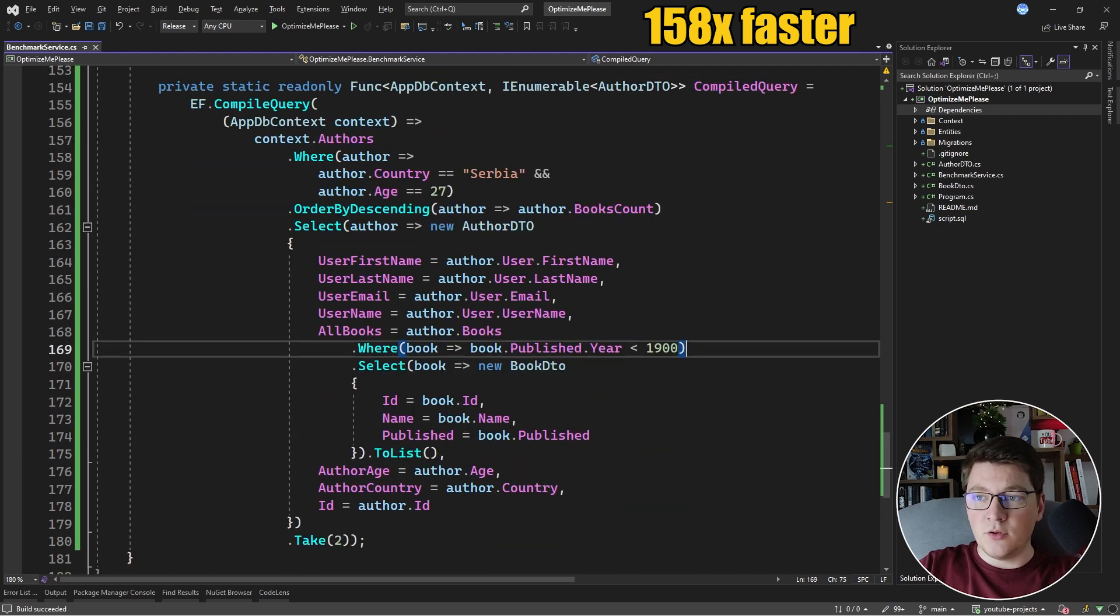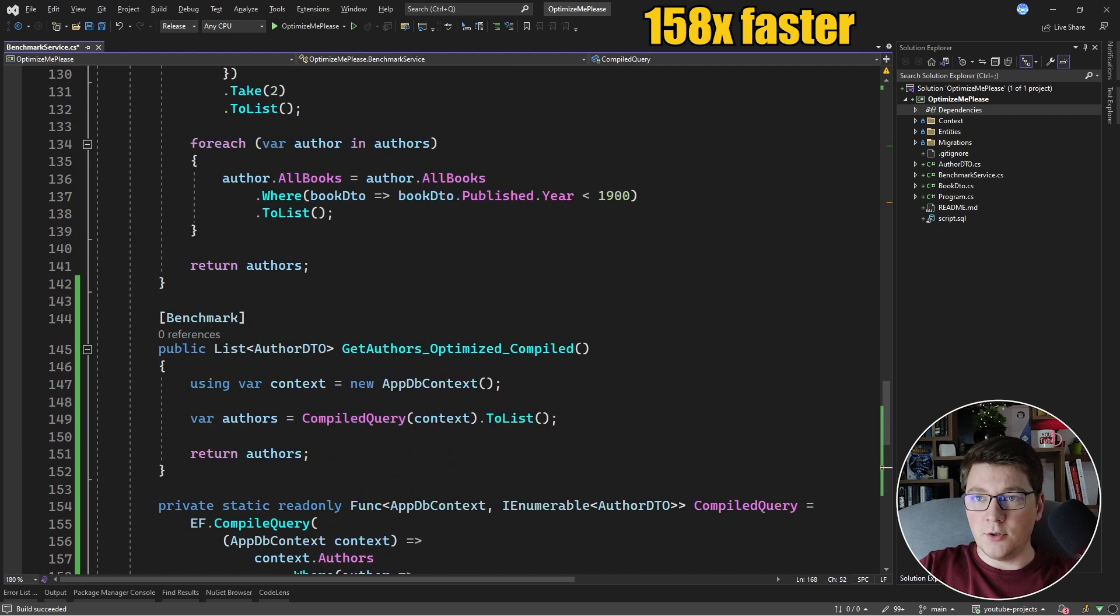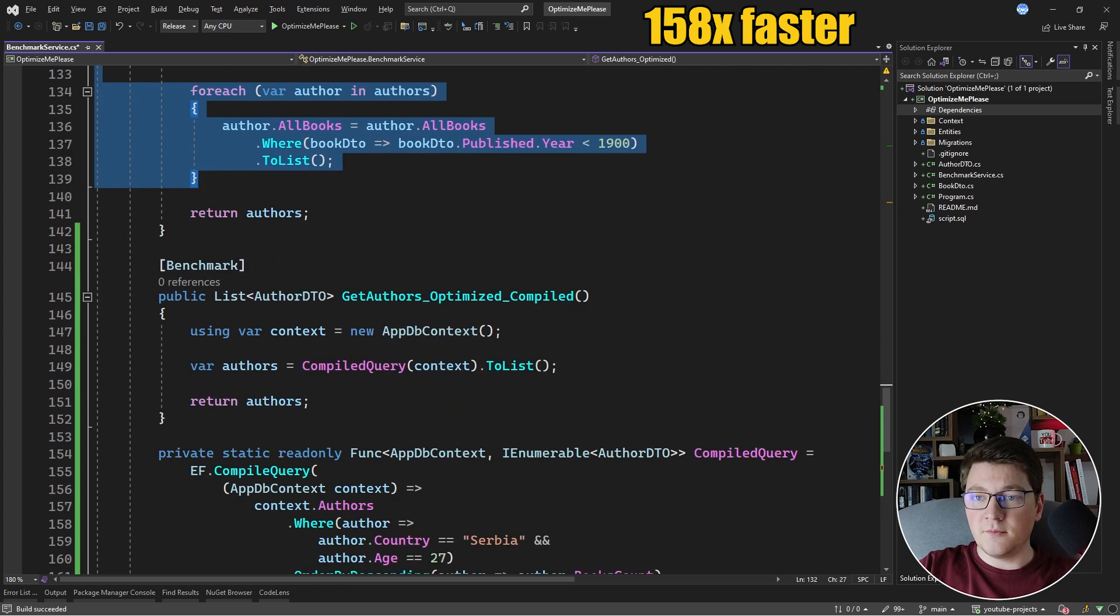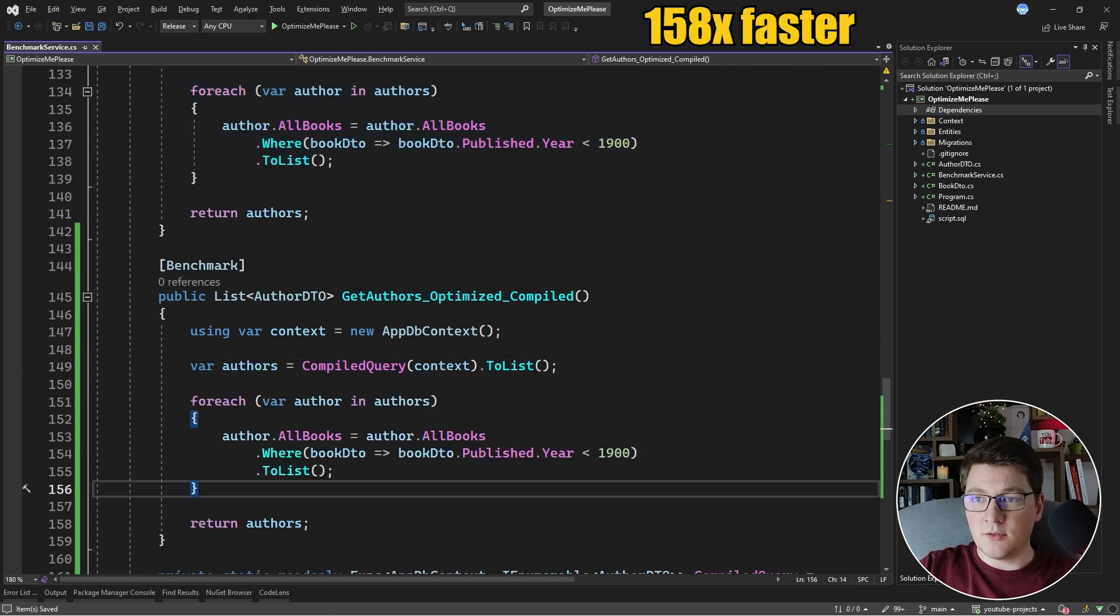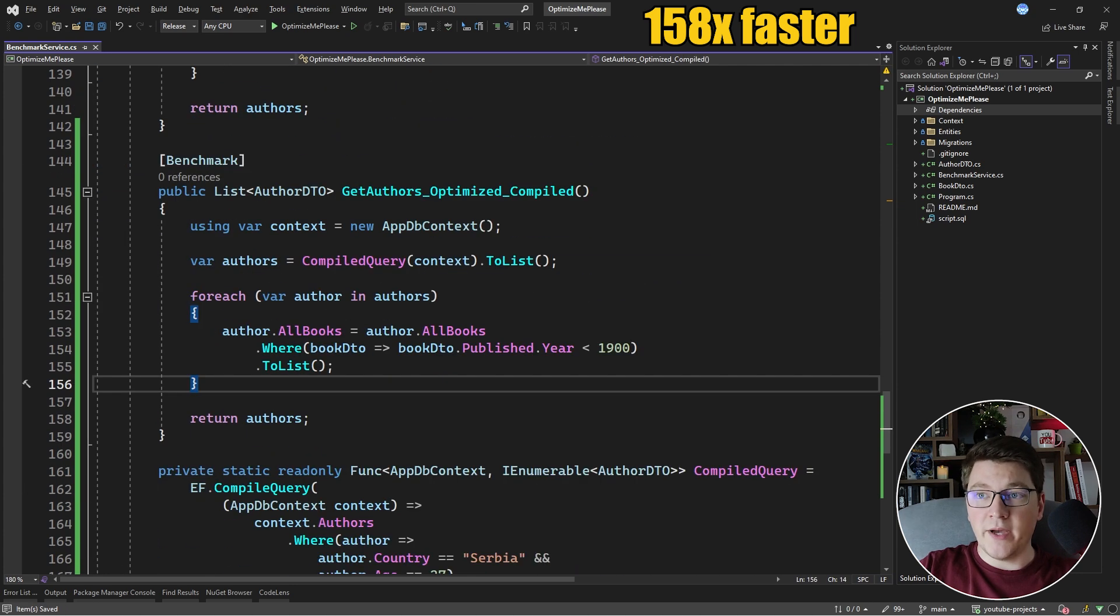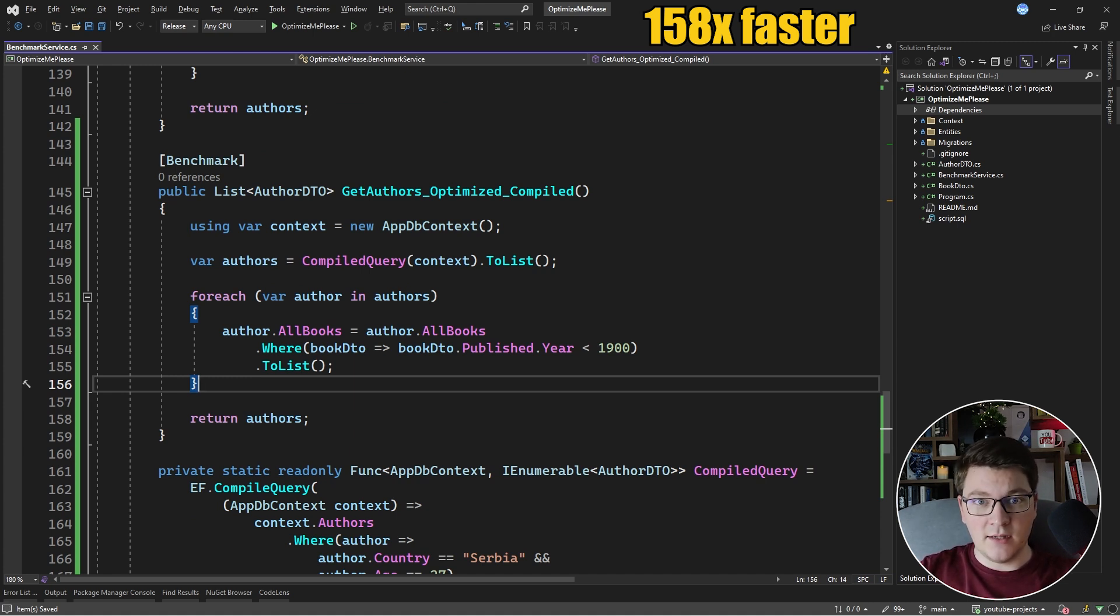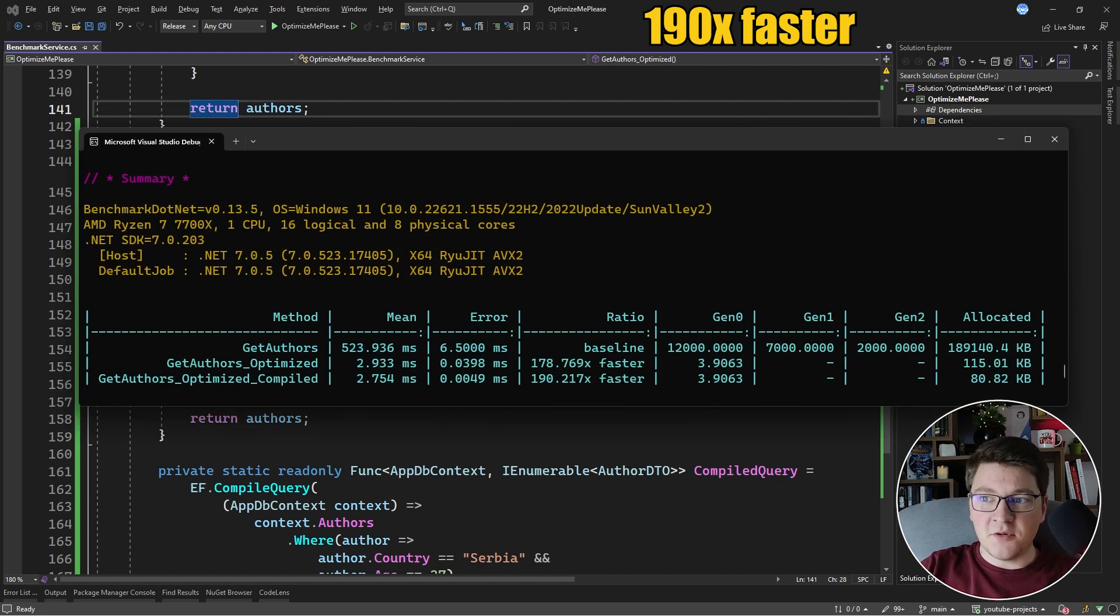I'm going to get rid of this part here. And I'm going to copy the book filtering part from the previous method. And we're going to add it to our compiled benchmark. Now, we're going to run the benchmark again and see if this yielded a performance improvement.